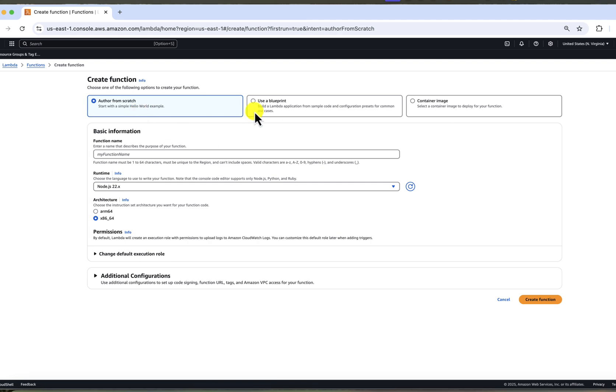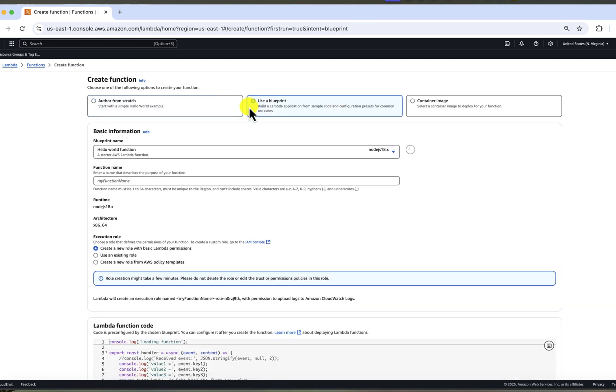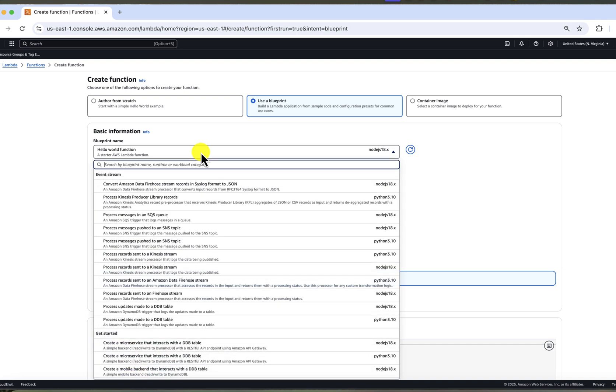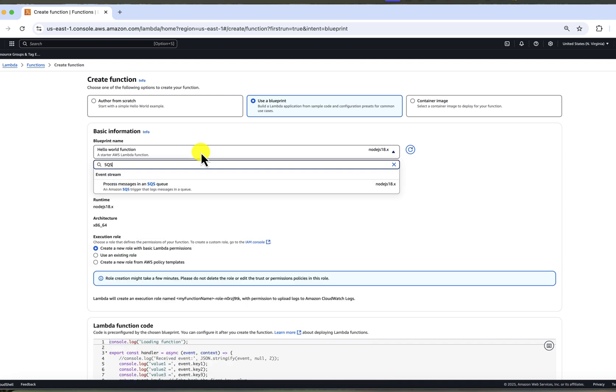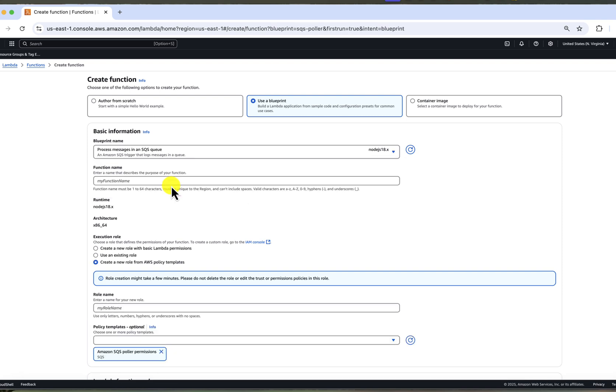You will see a few options here. Author from scratch, use a blueprint or create from a container image. We will choose author from scratch for learning purposes. However, when you are unsure how to begin, using a blueprint can be a very helpful starting point. It provides common use case setups like our Lambda with SQS trigger. And it includes permission setup, trigger configuration and sample code.